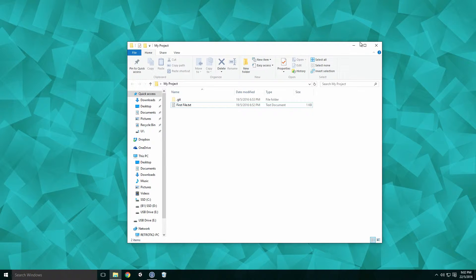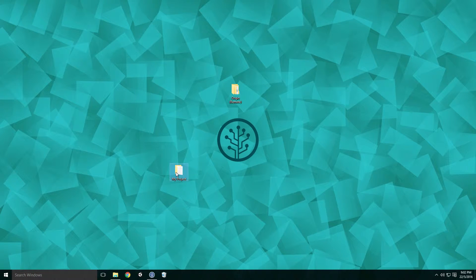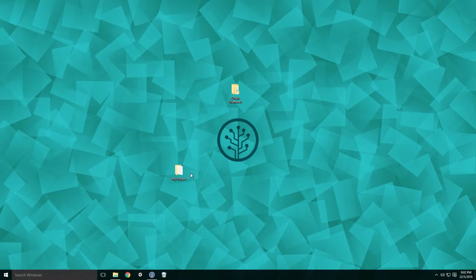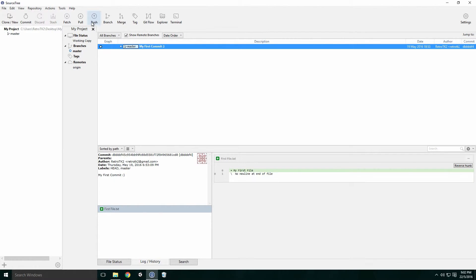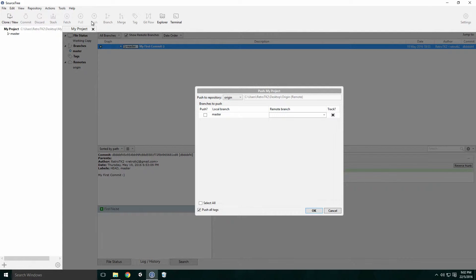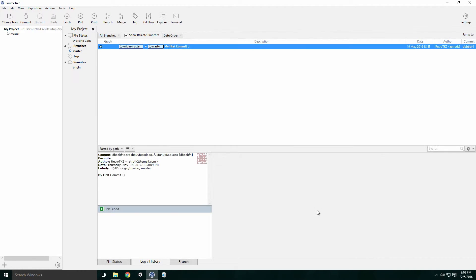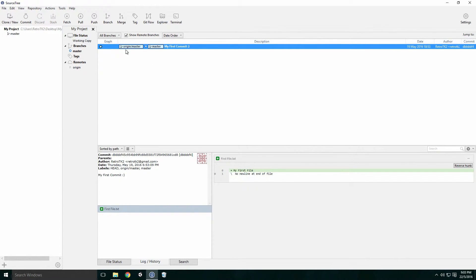So we've committed our first change, but this change is only present on our local repository. We now need to sync the changes with our remote. Head back into Sourcetree and click the Push button in the top menu. The dialog will pop up and you can choose which branch's changes you want to push. Currently we only have the master branch in our Git repository. Click the checkbox under the Push column and click OK. Now our changes have been pushed to the remote repository. We even have a nice tag beside our first commit indicating that our remote has caught up. Let's add more changes to our project.